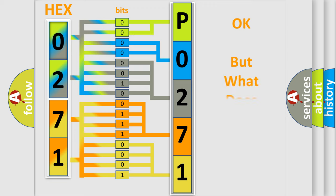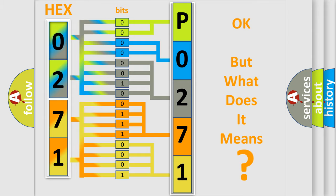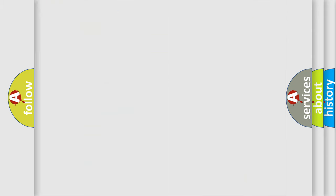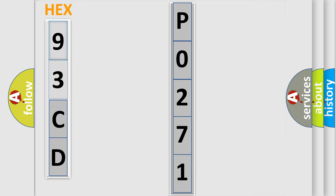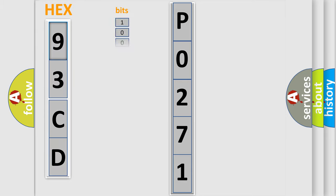The number itself does not make sense to us if we cannot assign information about what it actually expresses. So, what does the Diagnostic Trouble Code P0271 interpret specifically for SAAB car manufacturers?